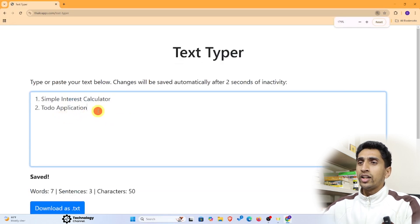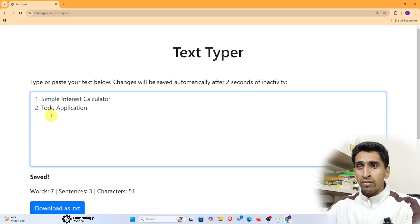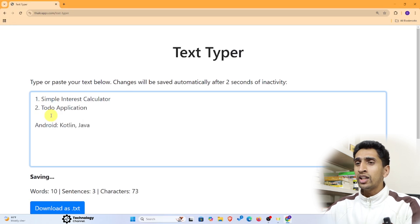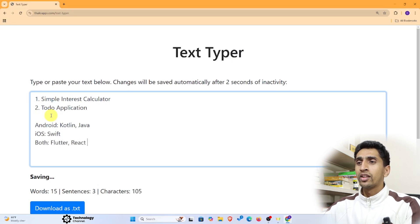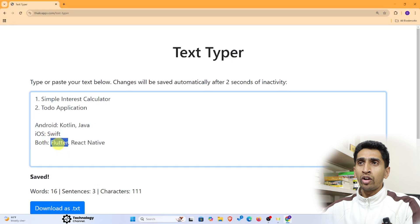Before building the application, you can create one using a simple prompt, but knowing this background will be more beneficial. If you want to build an Android application, there are programming languages like Kotlin and Java. For iOS, you can use Swift. For both platforms, you can use Flutter or React Native. I will go with Flutter, but you can choose any other option.